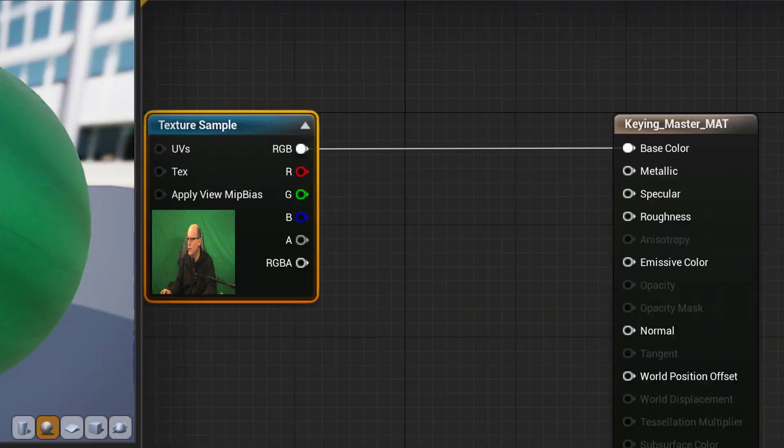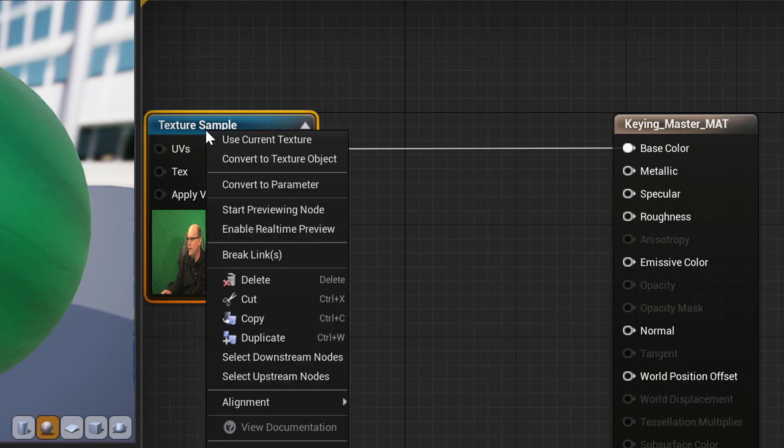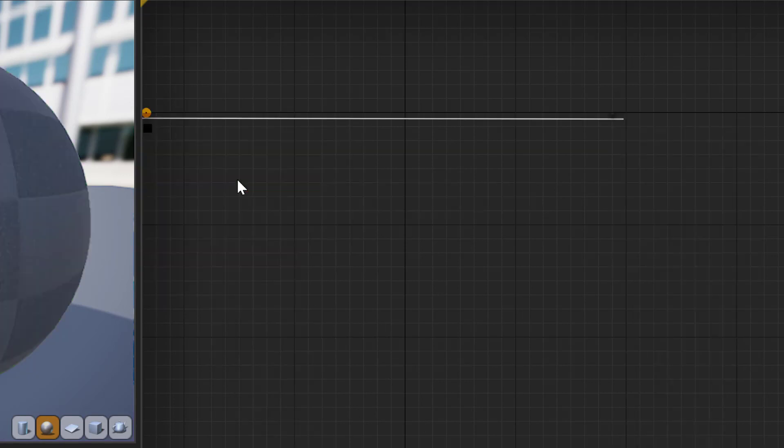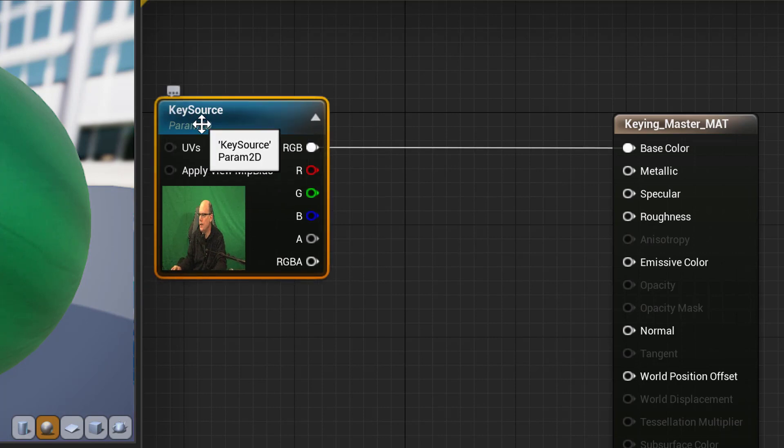Right-click on the Texture Sample node and choose Convert to Parameter, so that future instances of this material will be able to use different textures for keying.